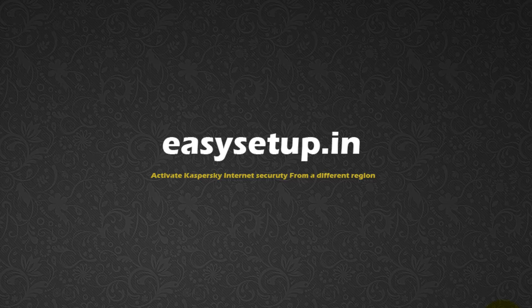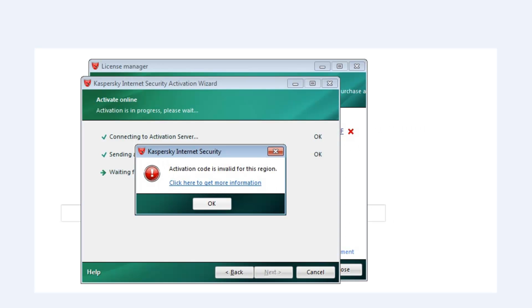Here is a simple step to activate or renew your Kaspersky Internet Security from a different country or region. If you have purchased Kaspersky through an online store or a different country, you can follow the simple steps to activate it. You will be getting this error if you try activating it from a different region. Using a virtual private network, we can change the IP to the desired country we wish and activate our program.